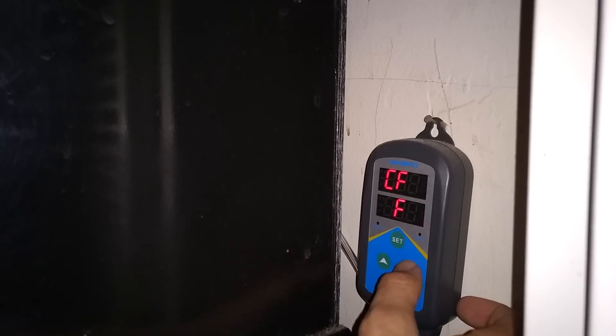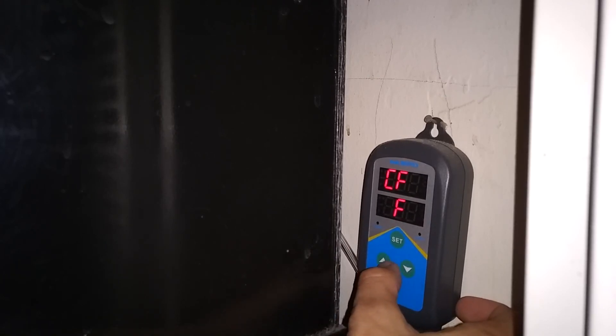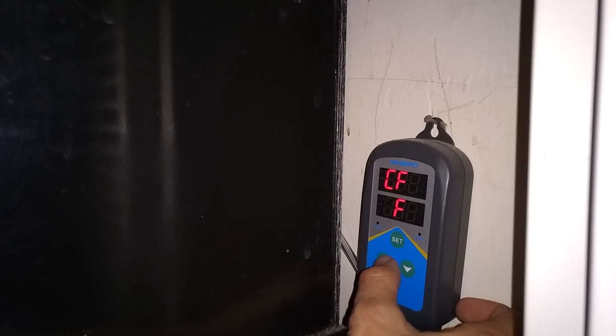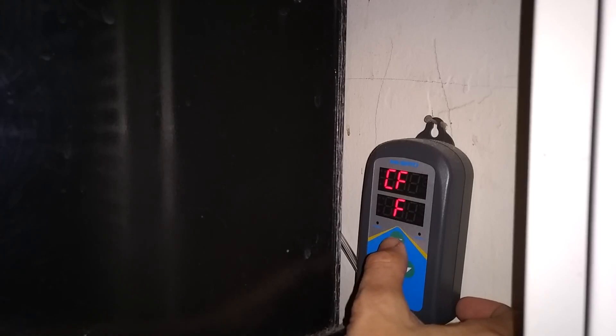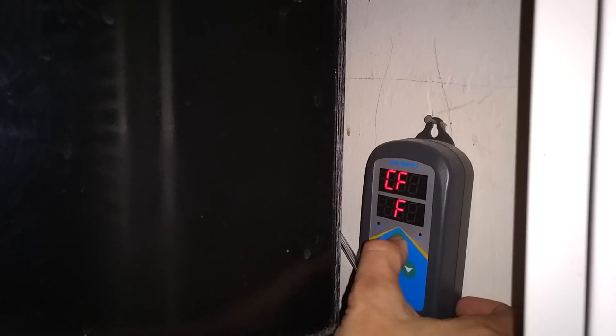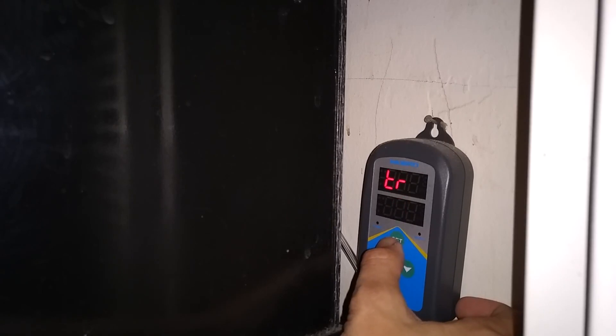CF is where you change either Celsius or Fahrenheit. I'm going to put mine on Fahrenheit since I am in the United States. If you're in a place that is not, then you can keep it at Celsius, whatever temperature you want to use.